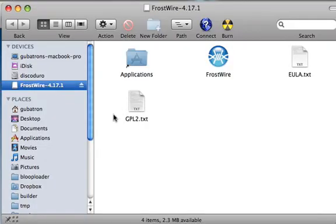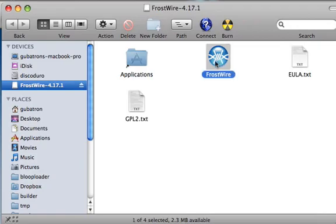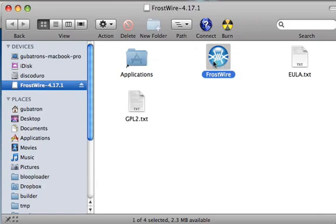Now it's mounted and it will automatically open. It's very important that you should not open FrostWire right here on the disk image because this FrostWire has been compressed and it will try to uncompress on the disk image and there will be no space. So we've put a link to the applications folder right here.